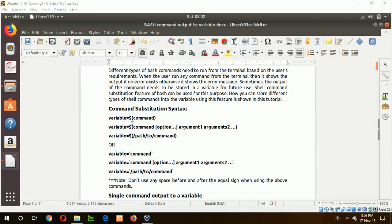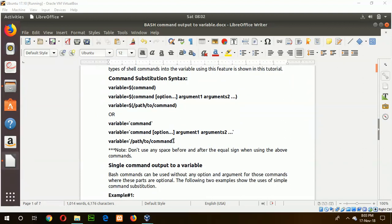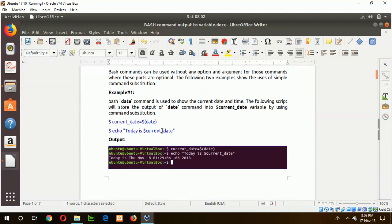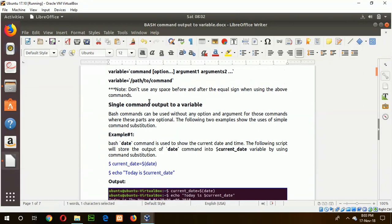You can follow either of these two conventions — using dollar sign or backticks — and both examples are shown in this tutorial. You must remember to never use a space before or after the expression. Our first example uses the date command, which prints the current system date and time.